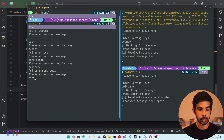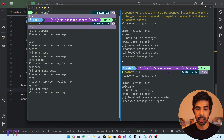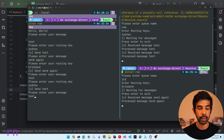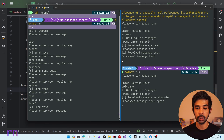Let's send a test message specifying Sydney as the key — as expected, only the Sydney queue and its consumer gets that message. If you send a message that doesn't match either routing key, it will not be delivered anywhere and the message will be lost, because there are no bindings for that specific routing key.